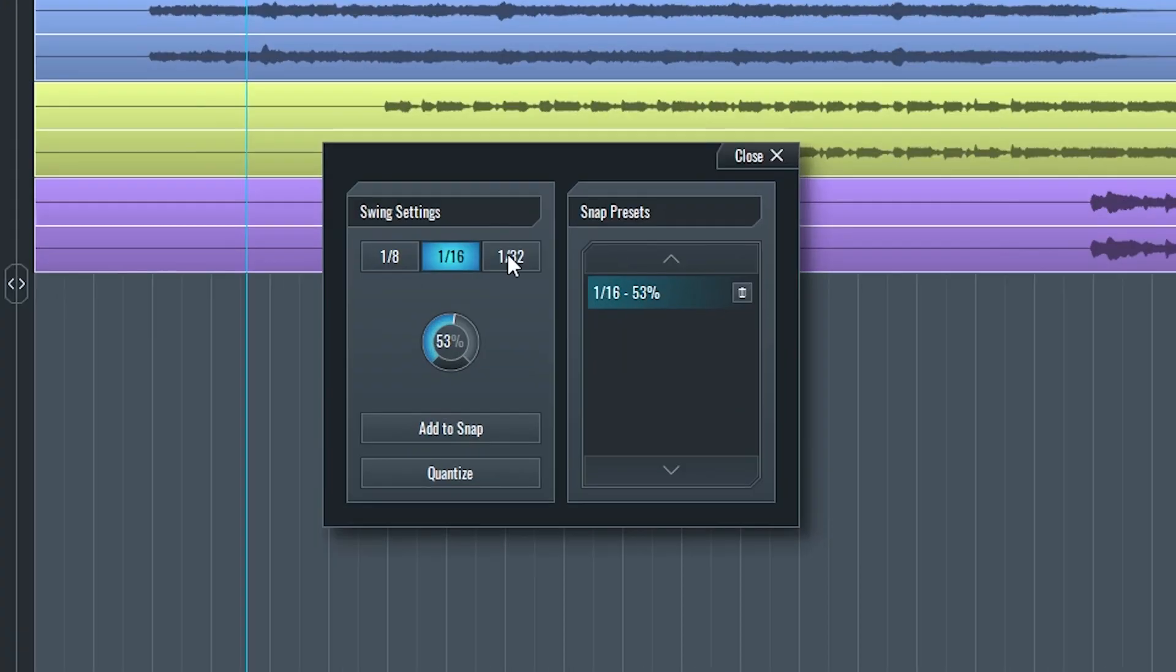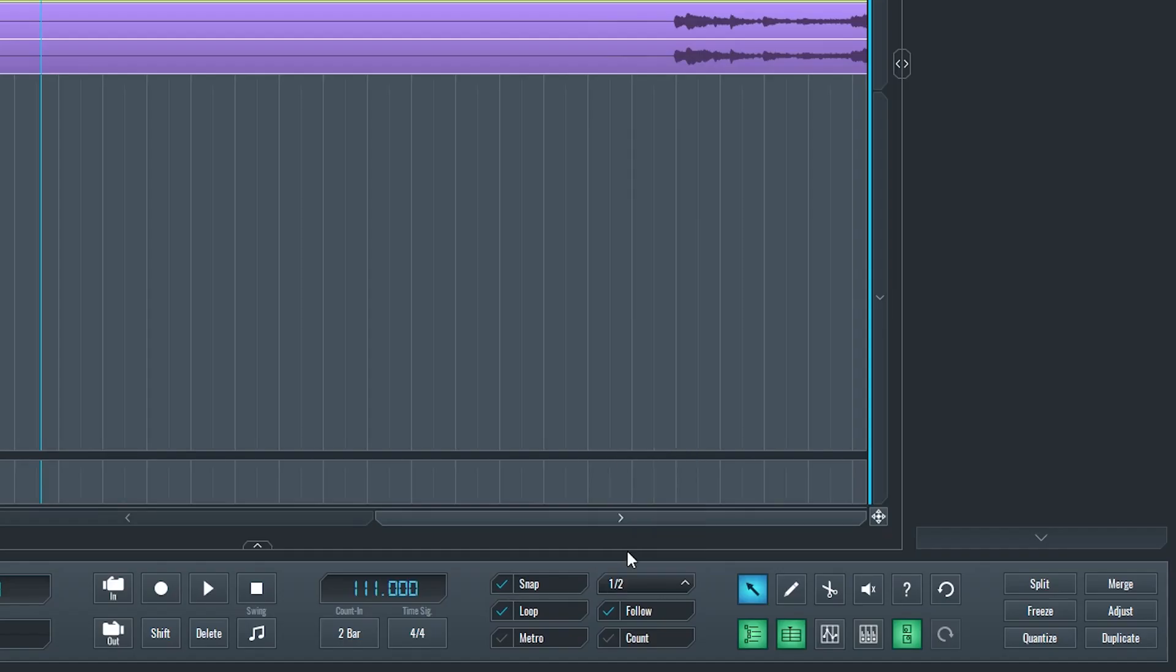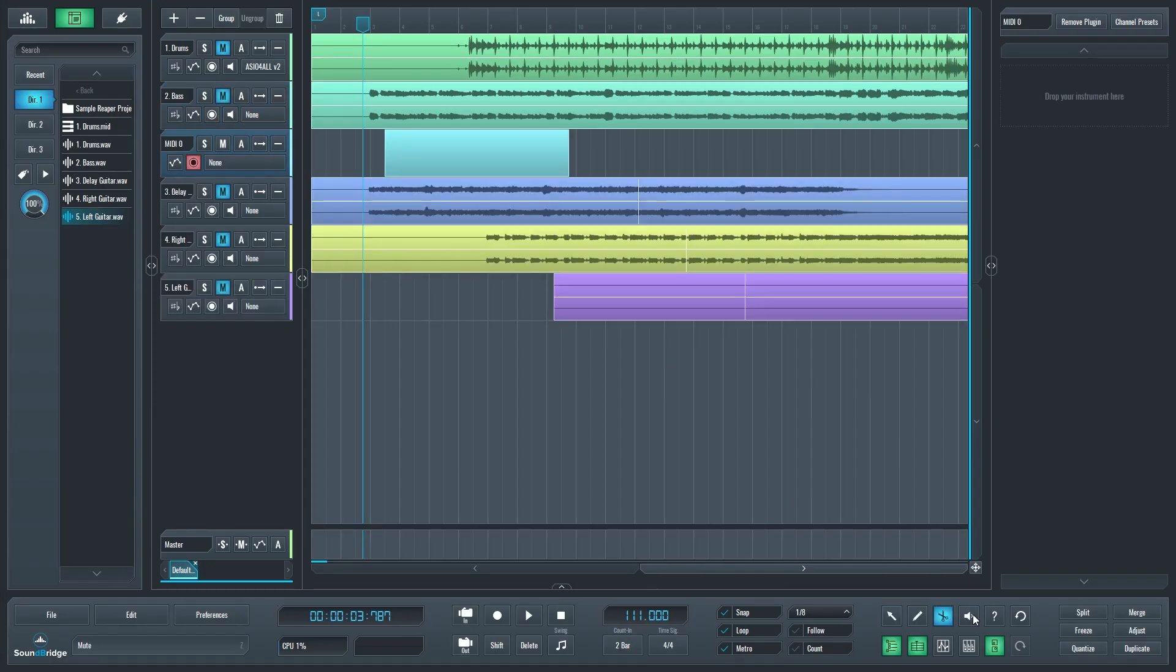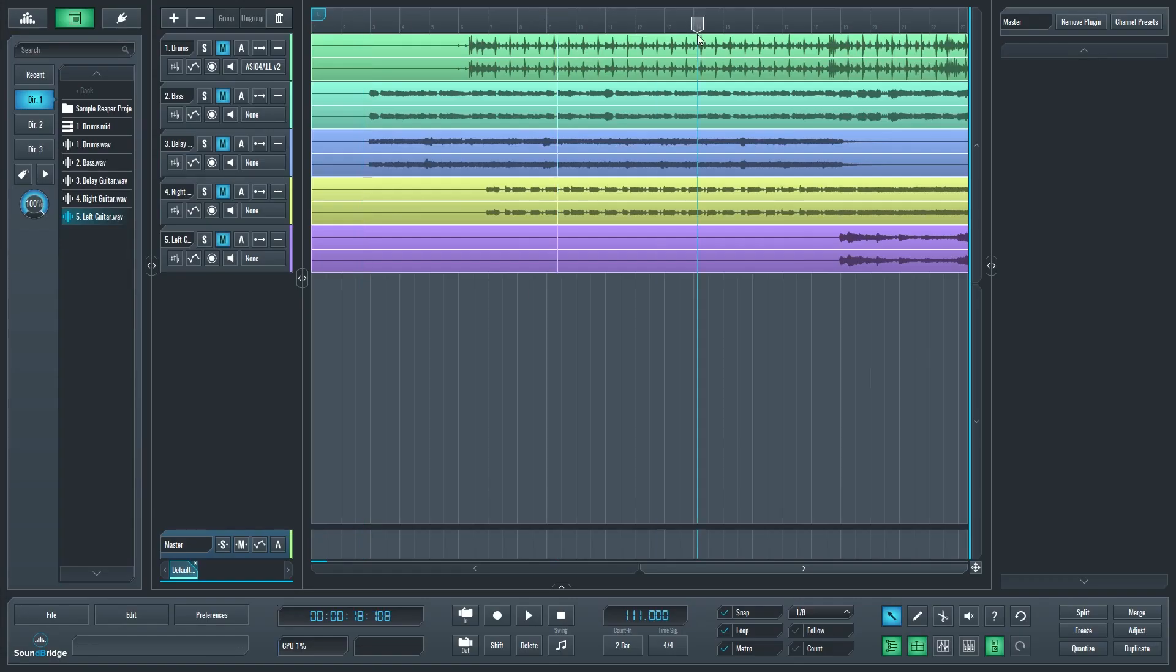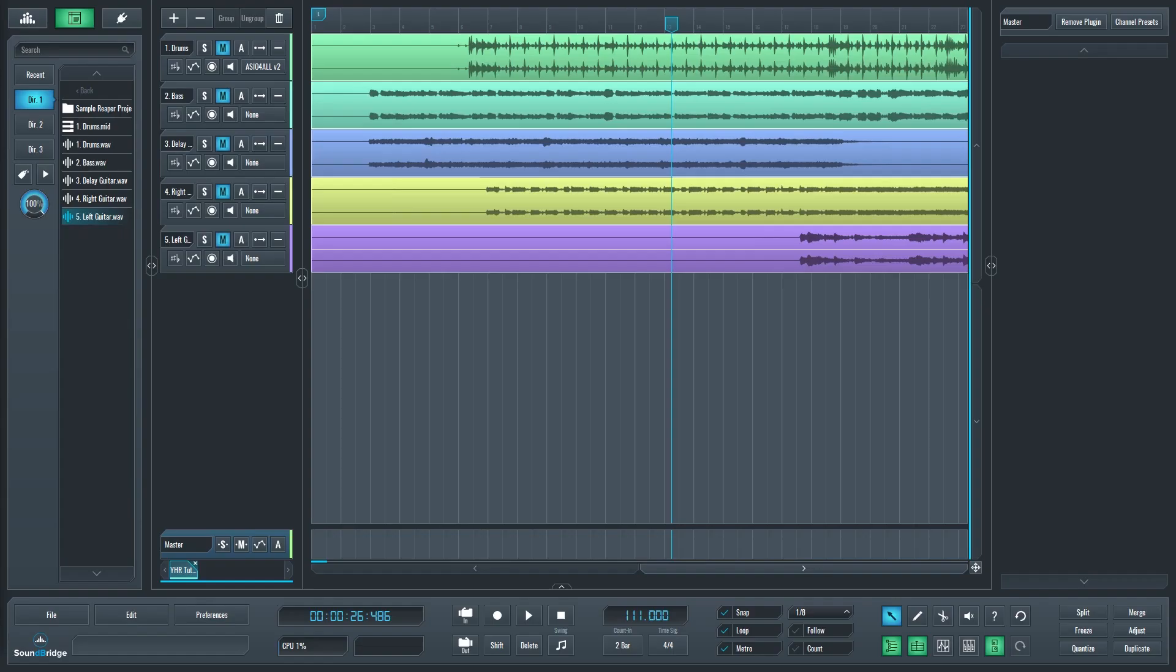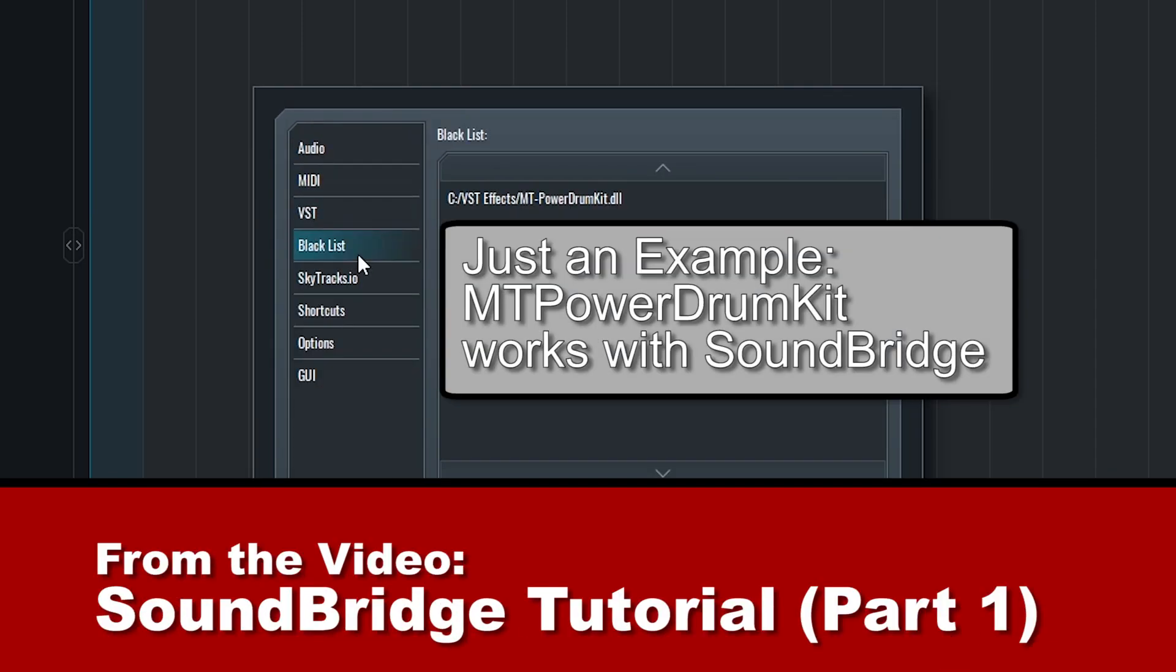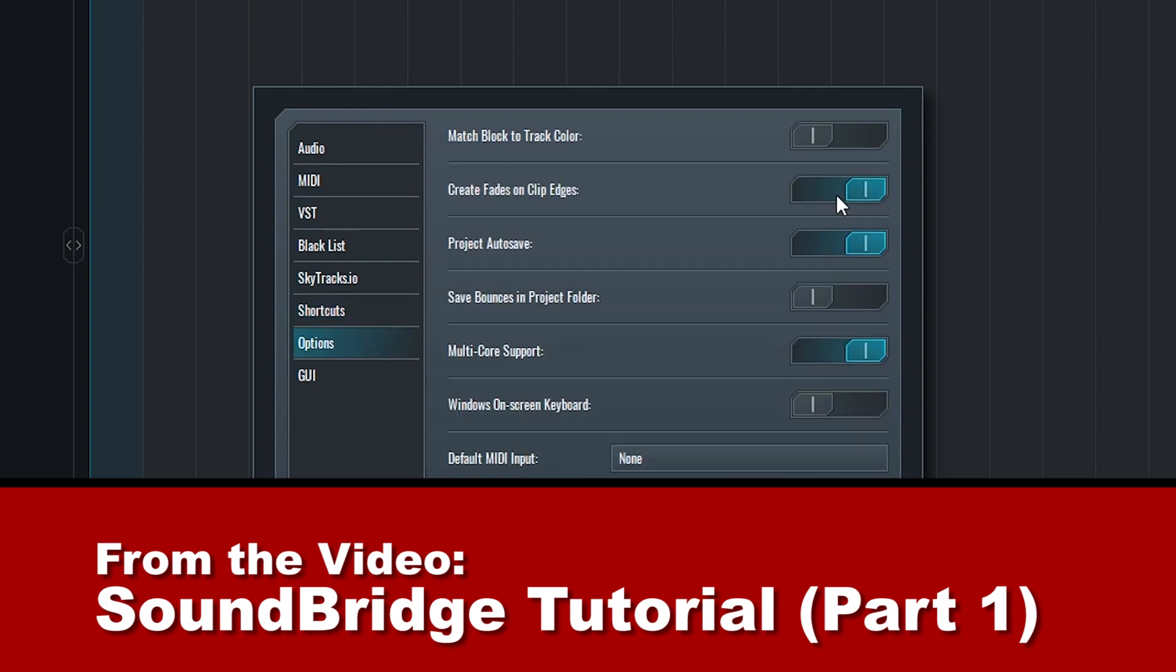Hey guys, in this video we'll be covering the layout of SoundBridge, which is a free digital audio workstation. We'll go over the location of a bunch of the tools that we'll need to make music. Before continuing, make sure you check out the previous video in this series where we get SoundBridge installed and configured with our audio interface, MIDI device, and VST plugins.